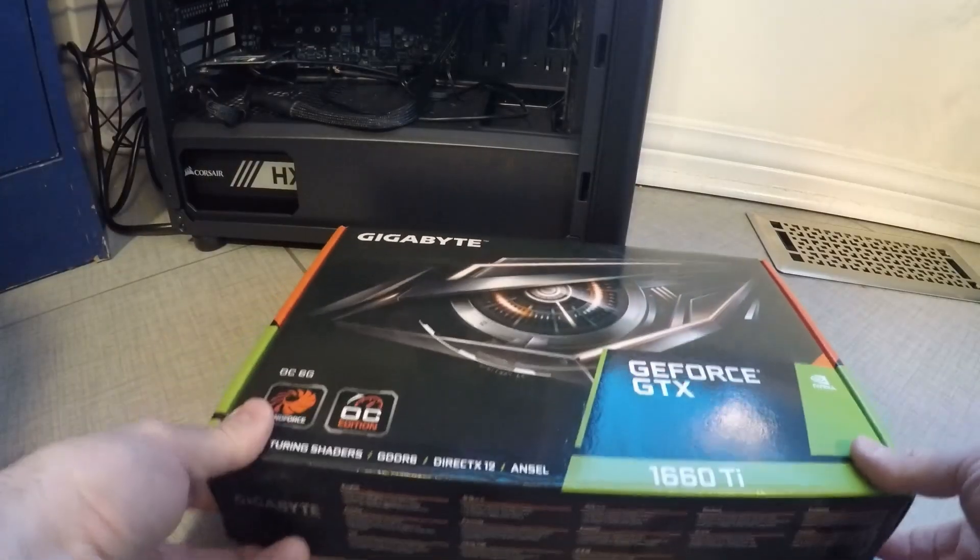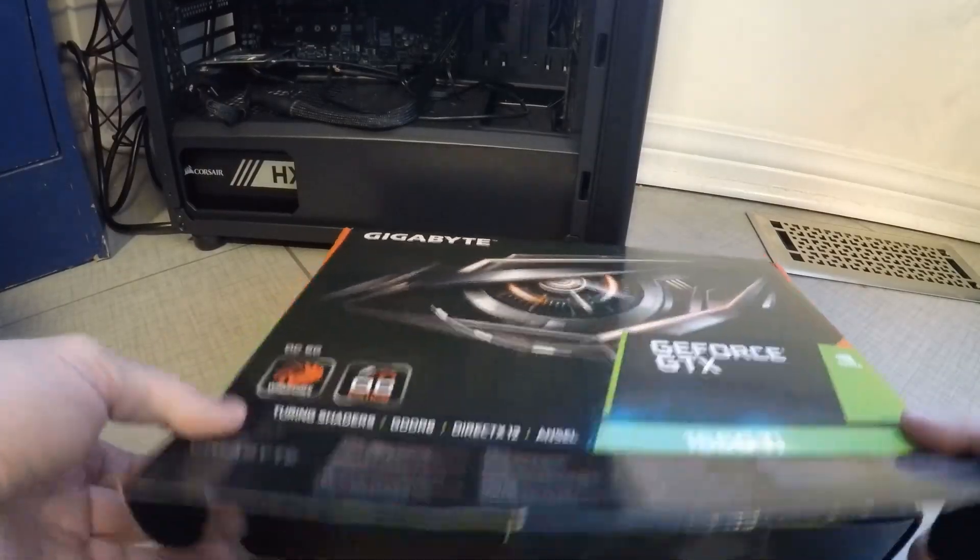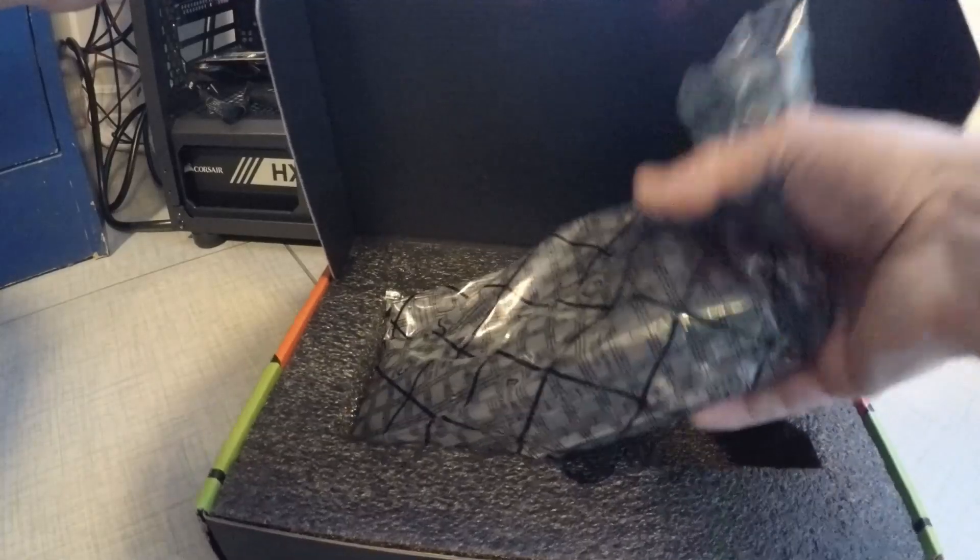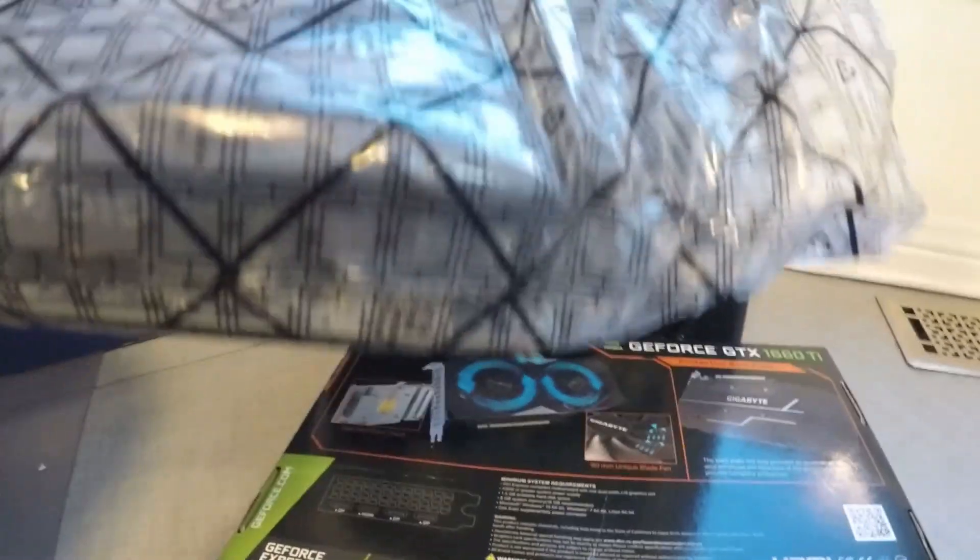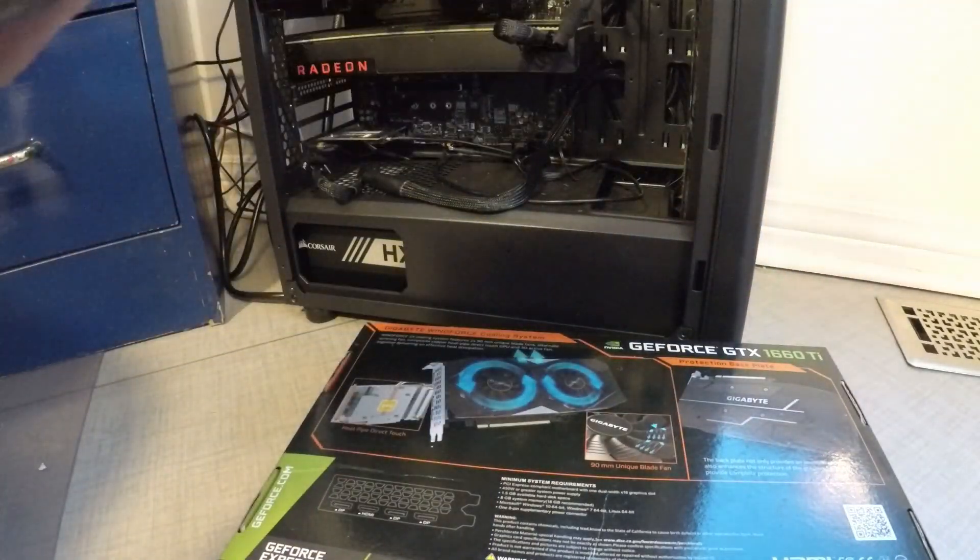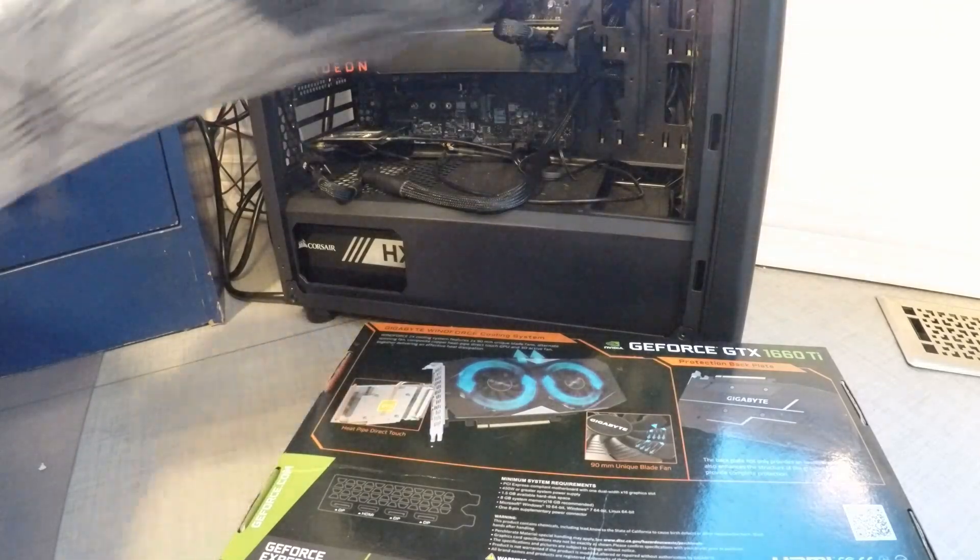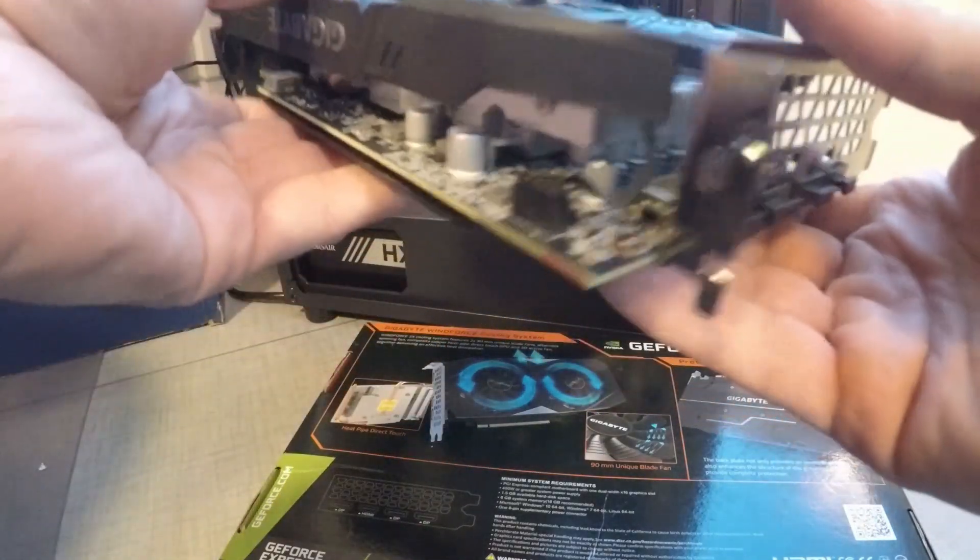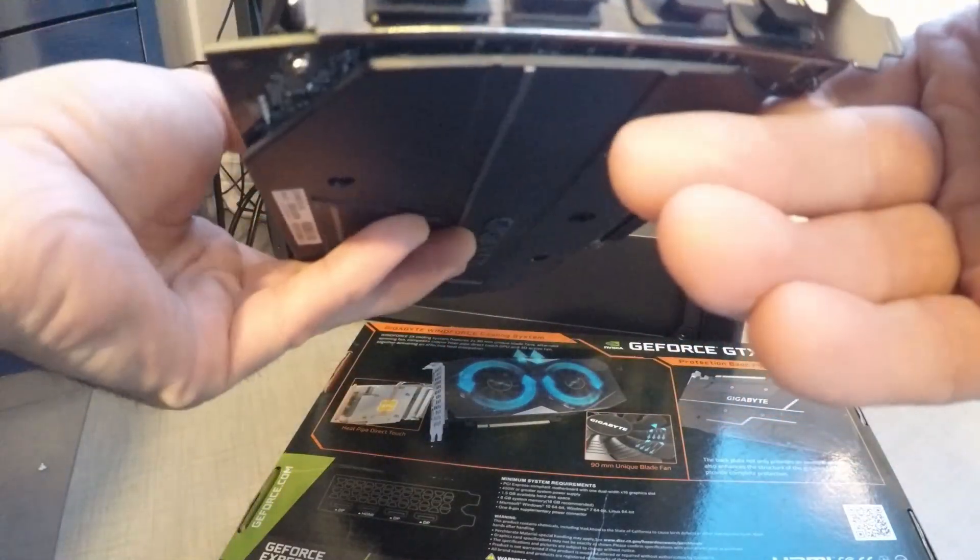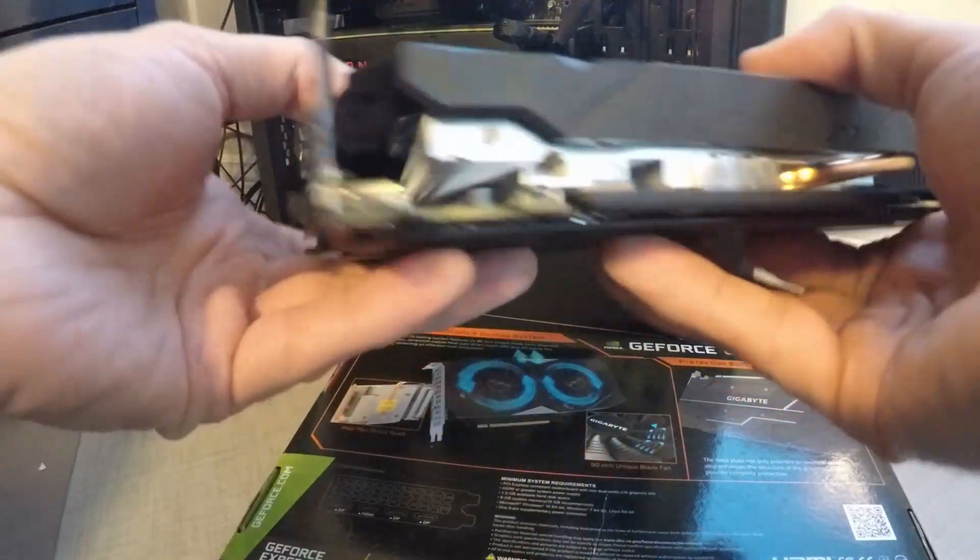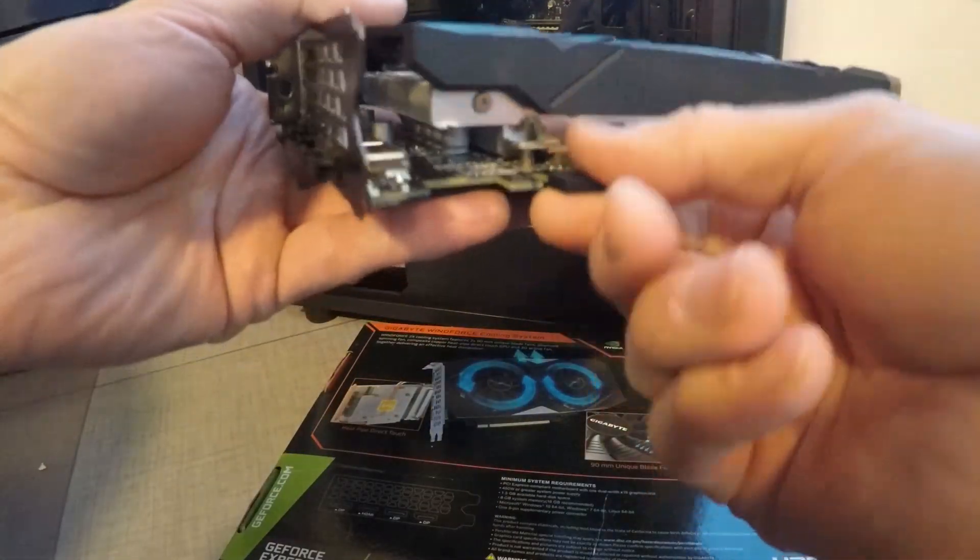So I ended up getting a 1660 Ti used for 375 Canadian which in the current market isn't too bad. And the card that's in the computer is an AMD Vega 64 which I also got used for 390 Canadian which again isn't a great deal but in the current market it's not too bad.